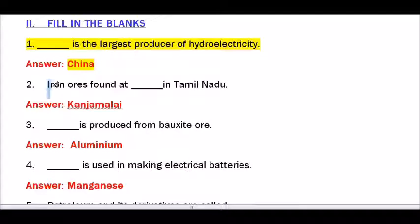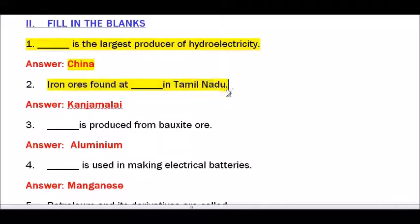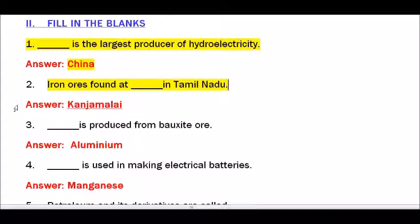Question number 2 — Iron ores are found at dash in Tamil Nadu. The answer is Kanjamalai — K-A-N-J-A-M-A-L-A-I. Iron ores are found at Kanjamalai in Tamil Nadu.